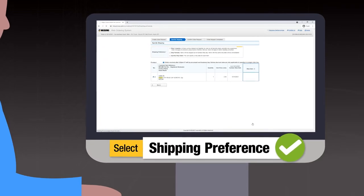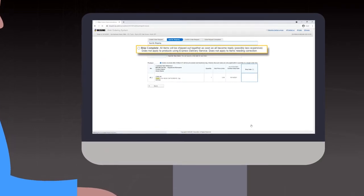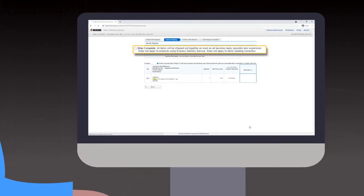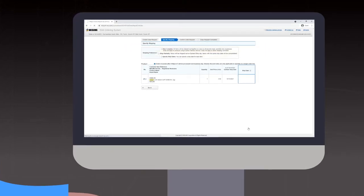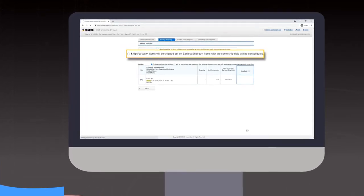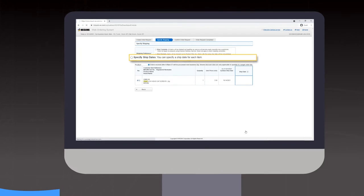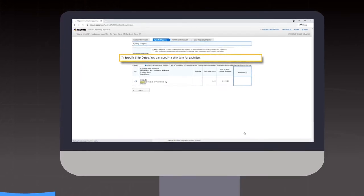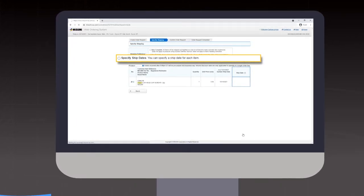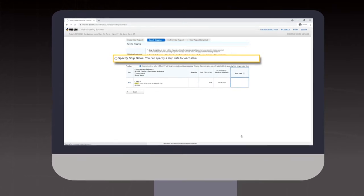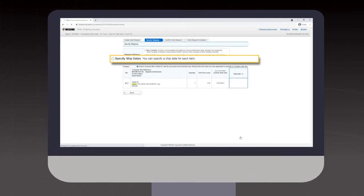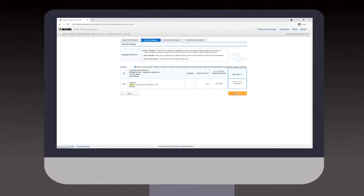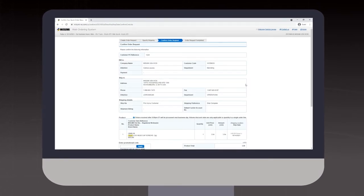There are several options for shipping preferences. Ship Complete will have all items in your order shipped together at one time. Ship Partially will have items shipped as soon as they are ready. Specify Ship Dates allows you to select the ship date for each item by clicking on the calendar of each line item and selecting your dates. Specify your shipping preferences and click Next.